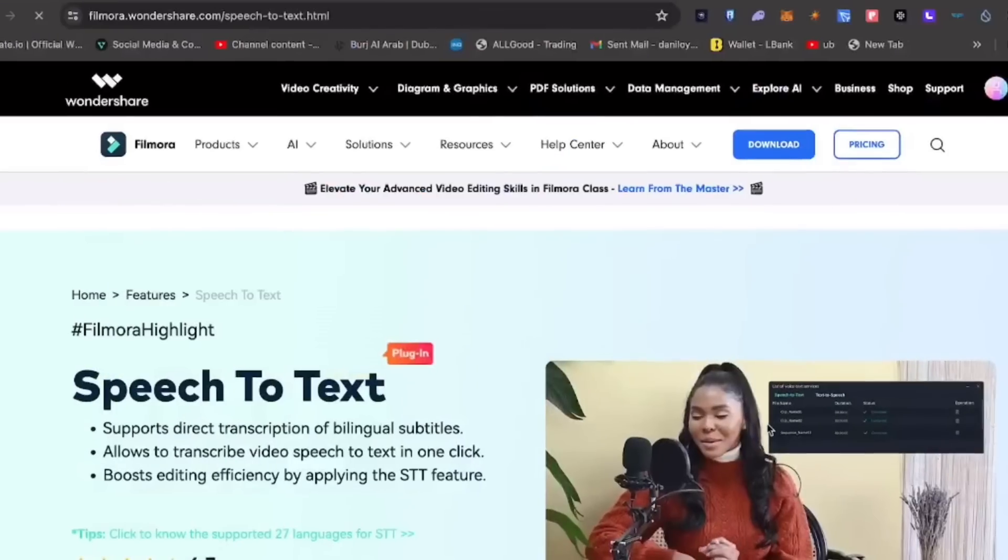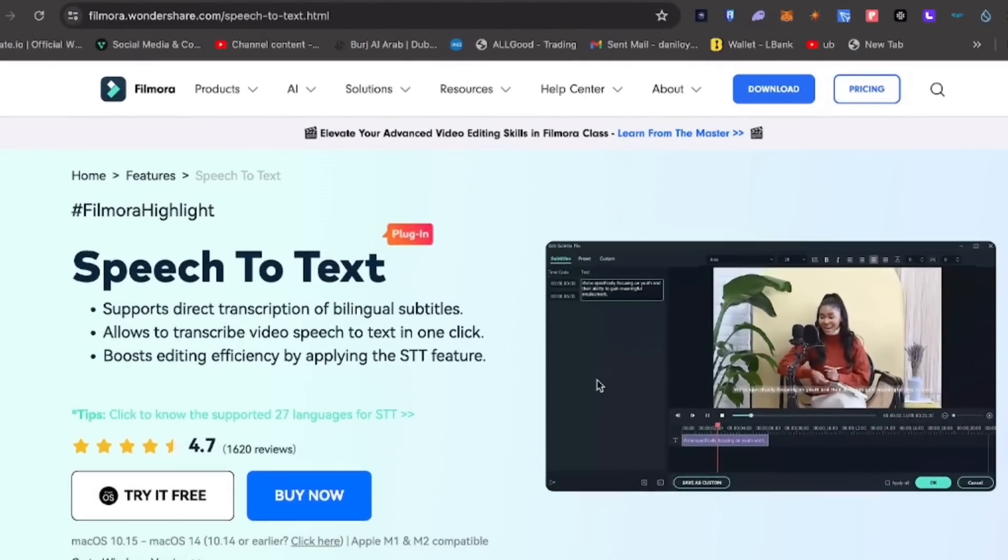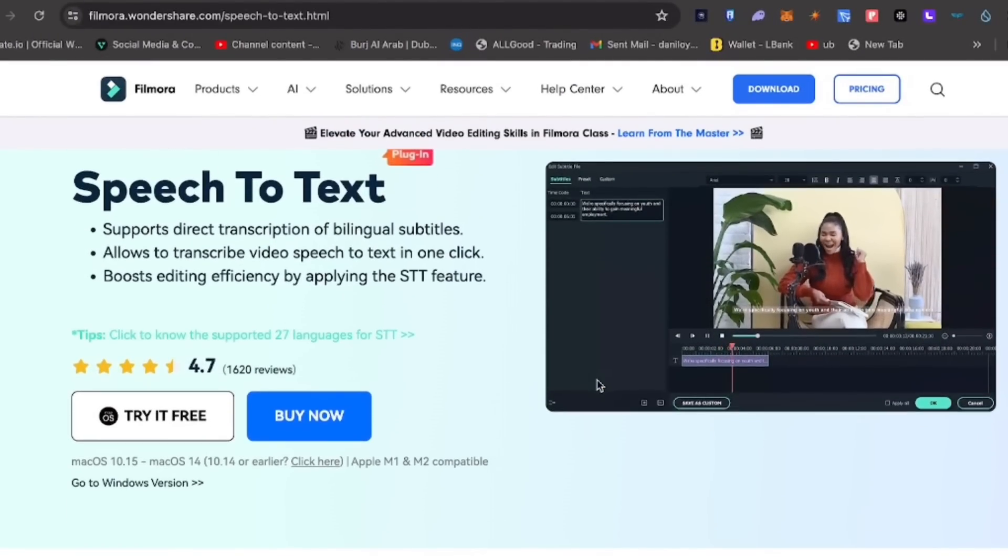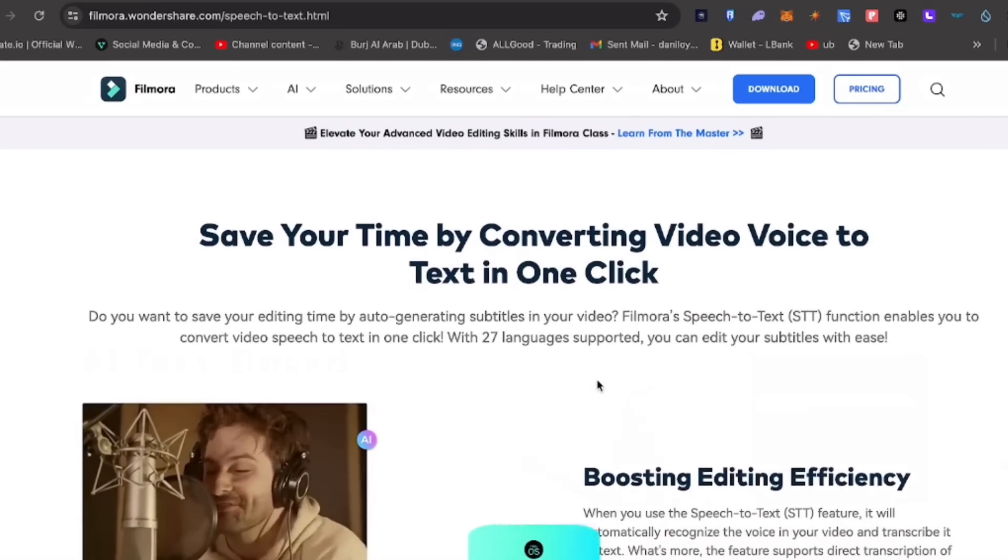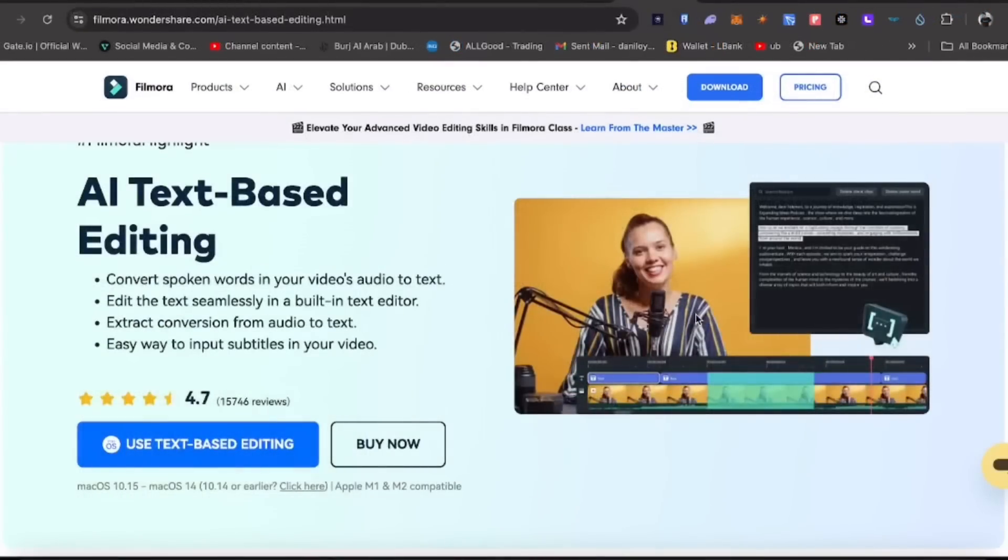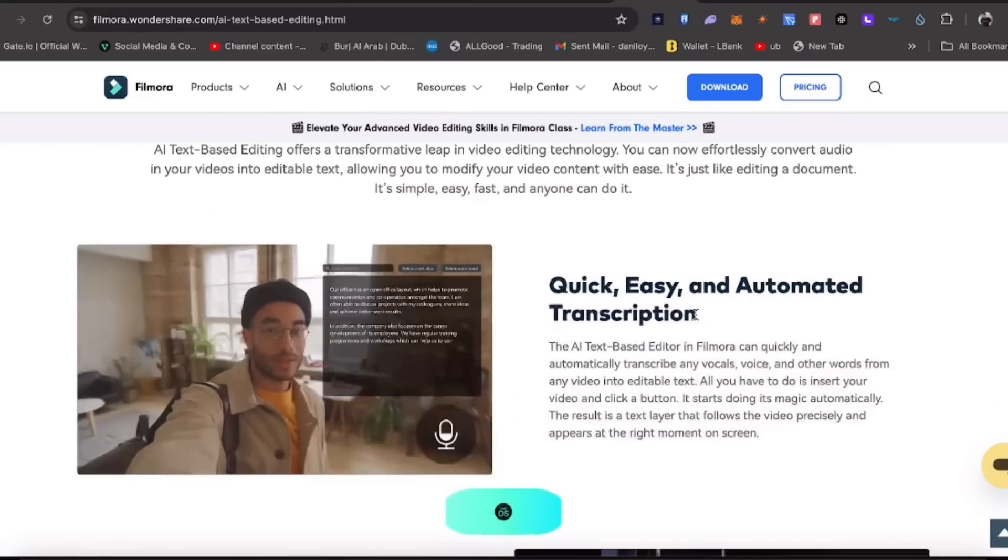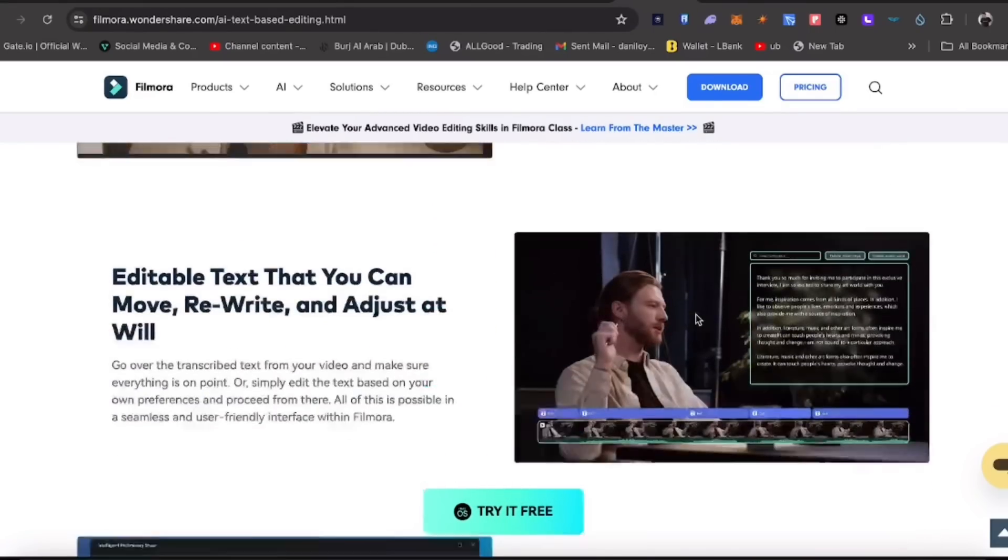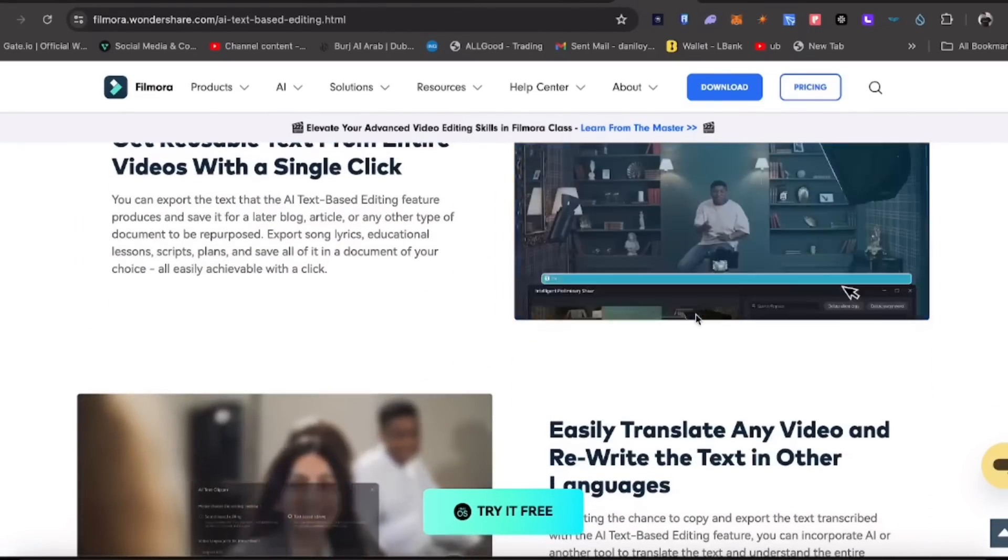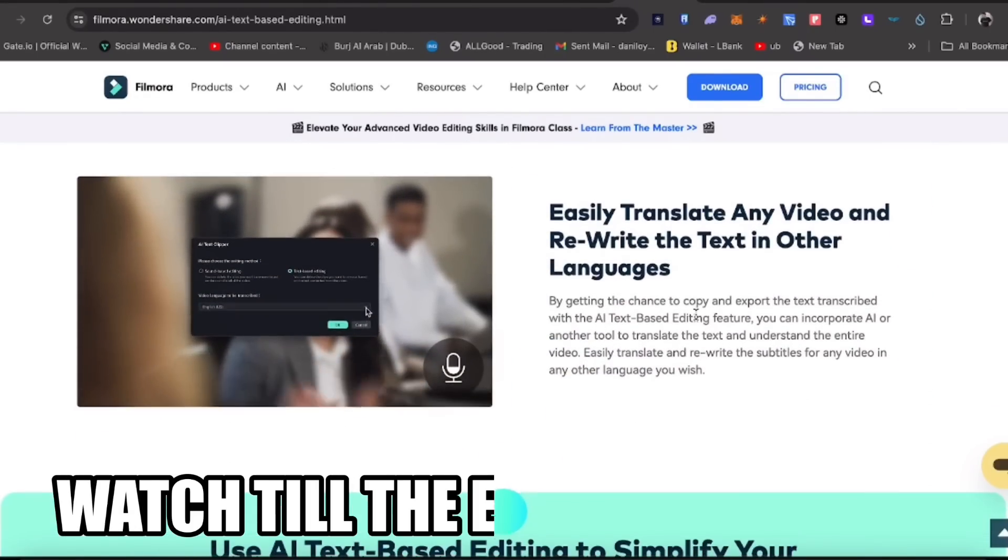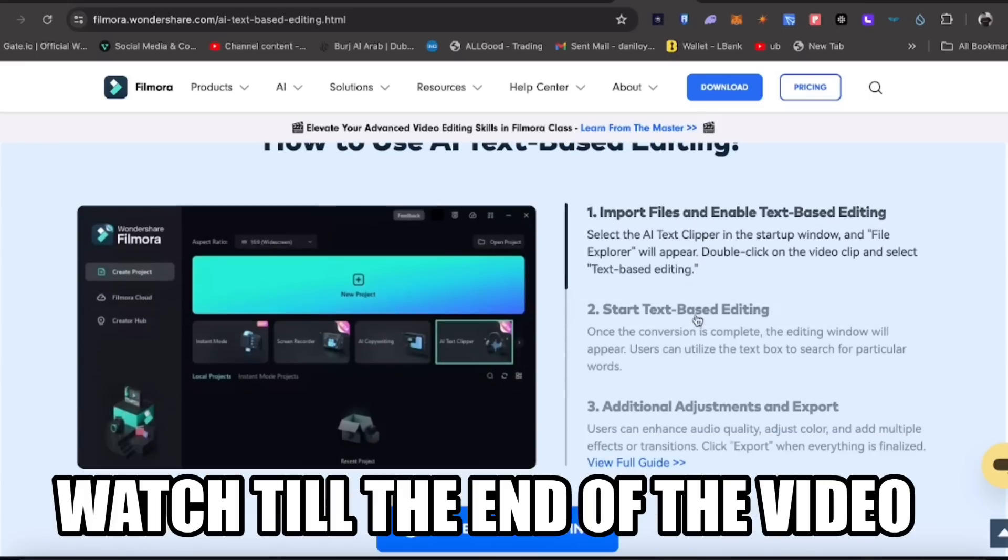There's also voiceover, and you can use the speech-to-text feature to generate subtitles. You can also use text-based editing for video editing, and video translator for translations, which we will show later.